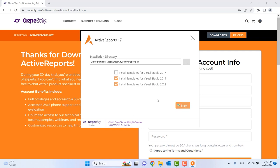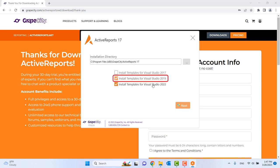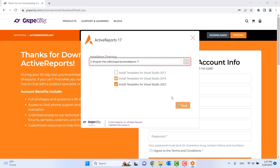Optionally, install Visual Studio templates if you intend to use ActiveReports with Visual Studio. You can also change the installation location.